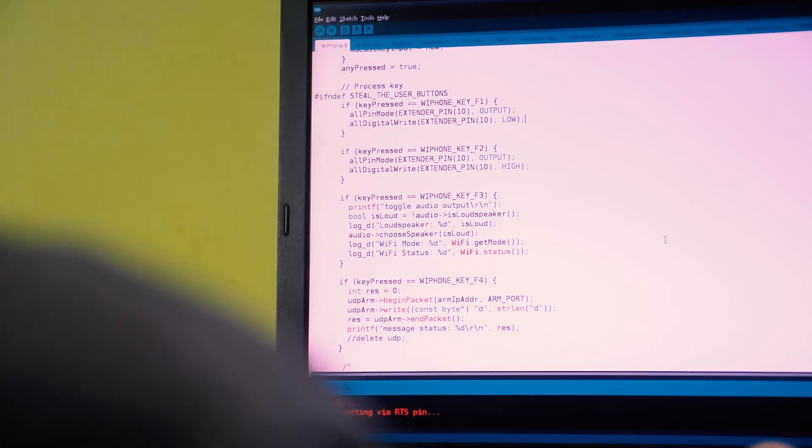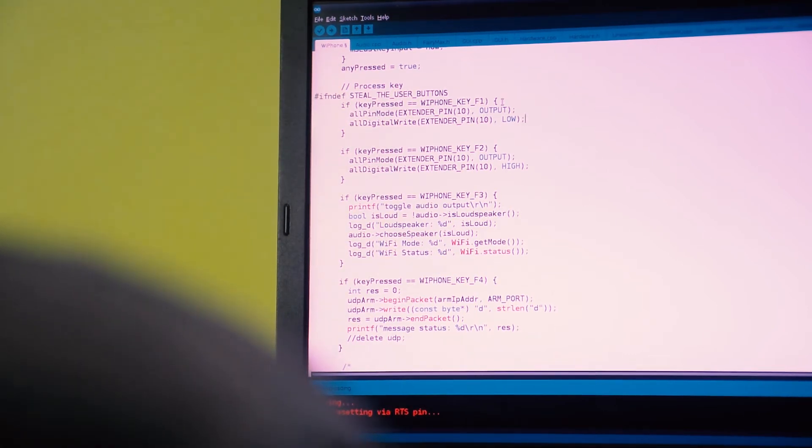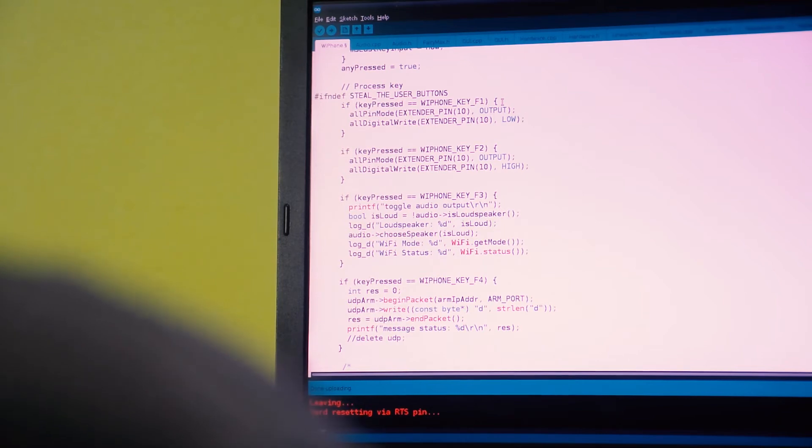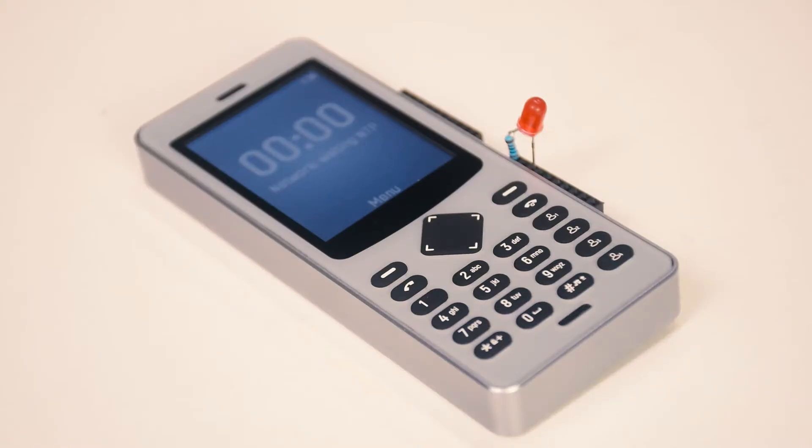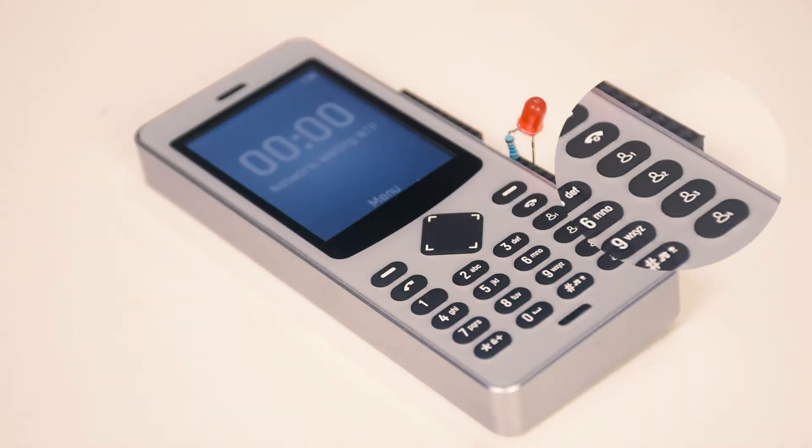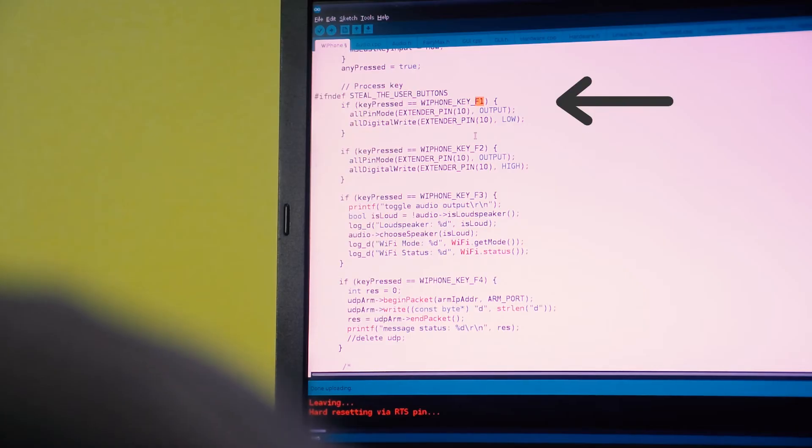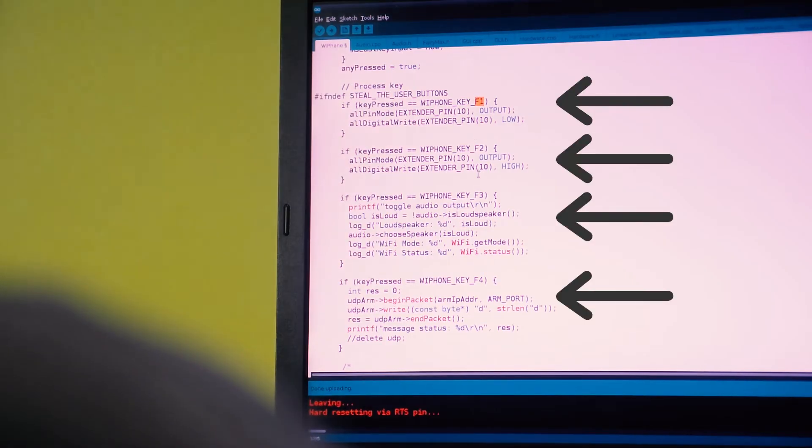In the main loop of the Arduino code, we've got this section that monitors the user function buttons, which is what we call the four buttons that are reserved for people to use: f1, f2, f3, and f4.